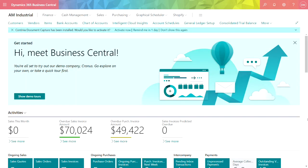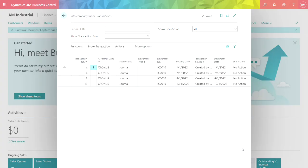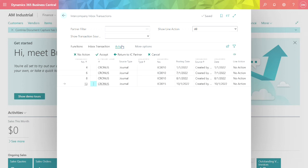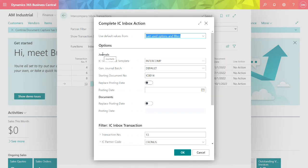Now I'm logged into AM Industrial. Let's take a look at the intercompany inbox. The intercompany inbox shows transactions coming from other entities within Business Central. This transaction here is coming in from Cronus. I can take different actions on this. If I go to actions, you can see those actions. I'm going to go ahead and accept this. When I accept it, it will turn this transaction into an intercompany general journal.